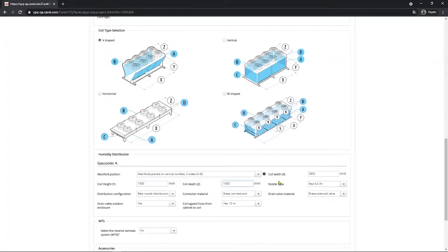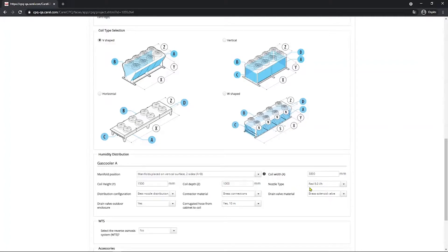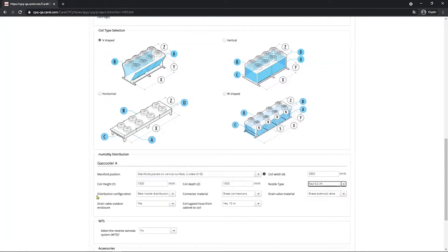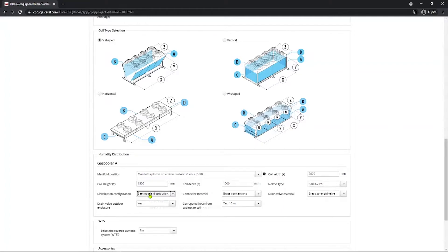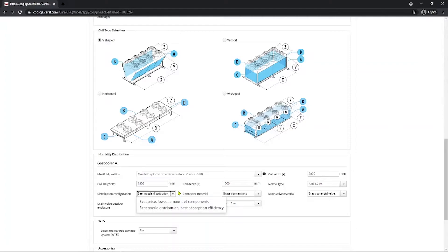Nozzle type. Then you select the size of a nozzle based on the load. So we have the 5 liters per hour, 7.5 liters per hour and 15 liters per hour. The default is red and that's the value you should start with. Distribution configuration depends on the project. The desired solution could be the one that offers the best filling of the coil and therefore the highest cooling performance, or the simplest system and therefore the one with the fewest components. So the selection will be different if you select one or the other. The default value is best nozzle distribution, best absorption distances.